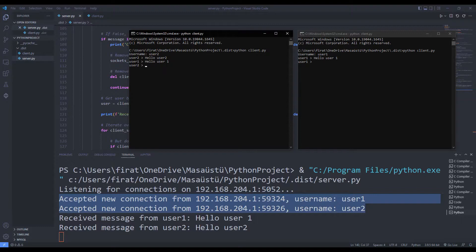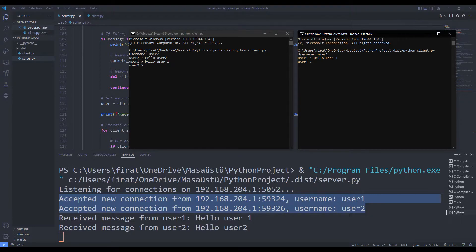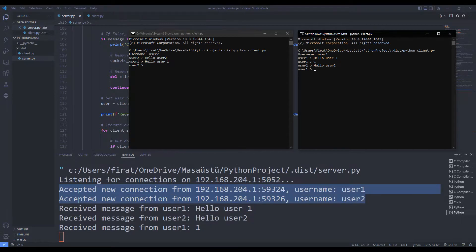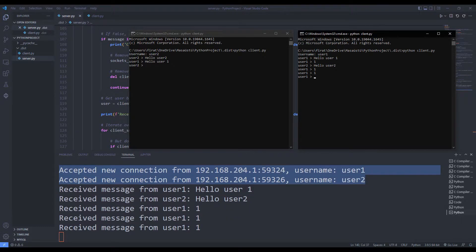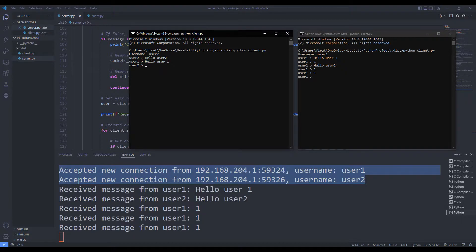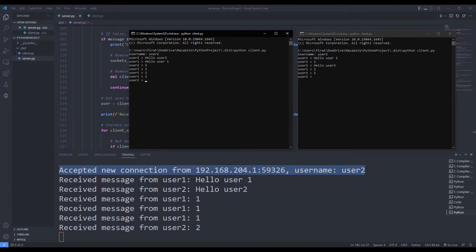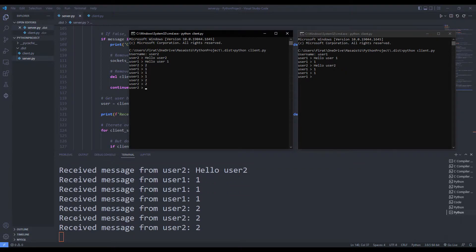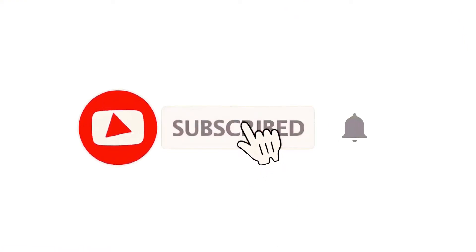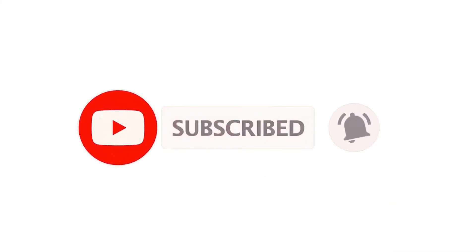I will do the project with you from the beginning. I will share all the codes with explanation. If you have any questions you can specify them in the comments. You can subscribe to the YouTube channel for more programming projects.